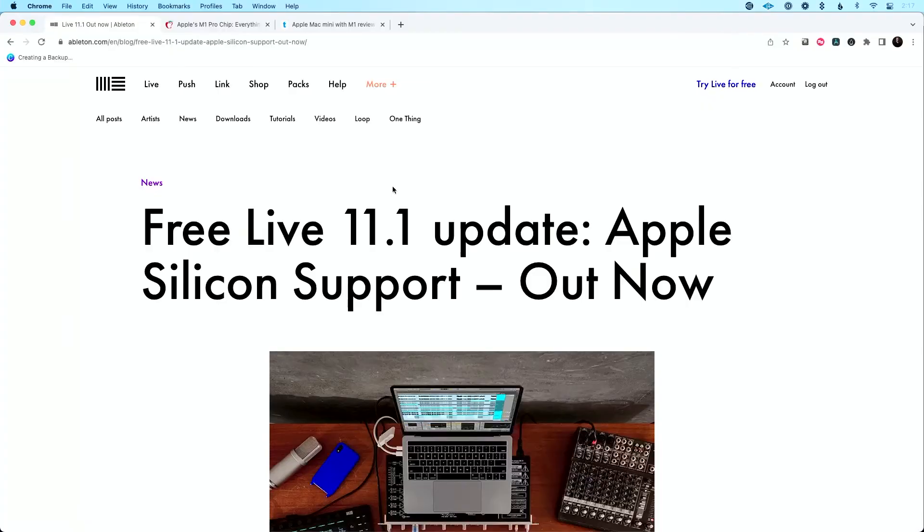I found a bug early on in Live 11 on Apple Silicon with drum racks and nested drum racks where my CPU would go super, super high and my audio would drop — a different issue than what we're talking about here. So to make sure you've solved any of those other issues, make sure you've updated to Live 11.1.